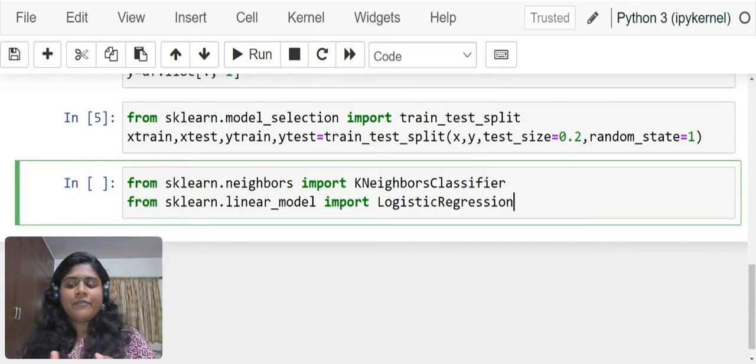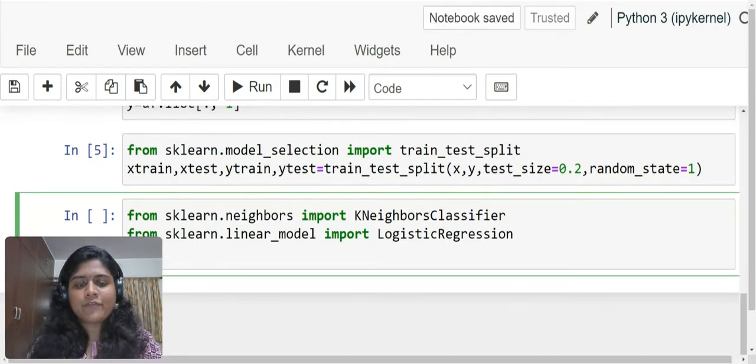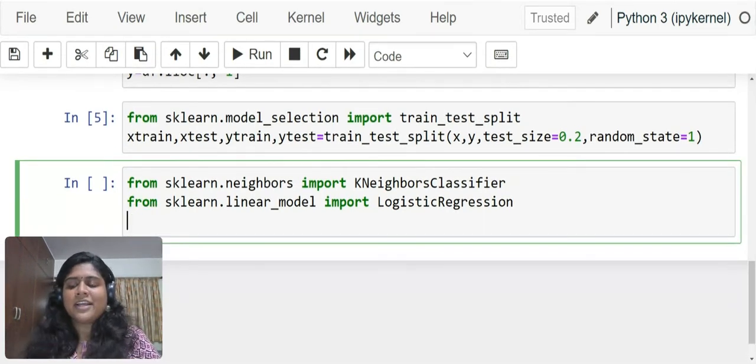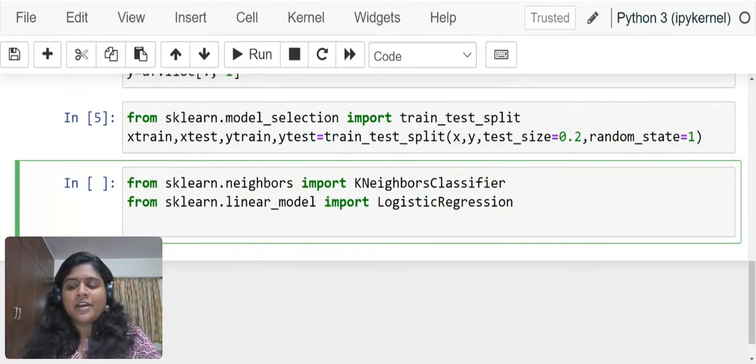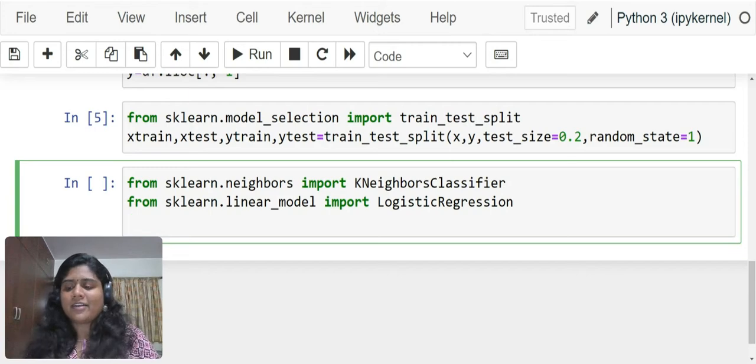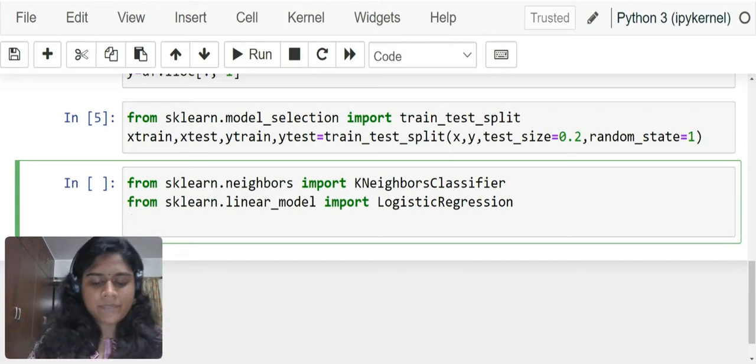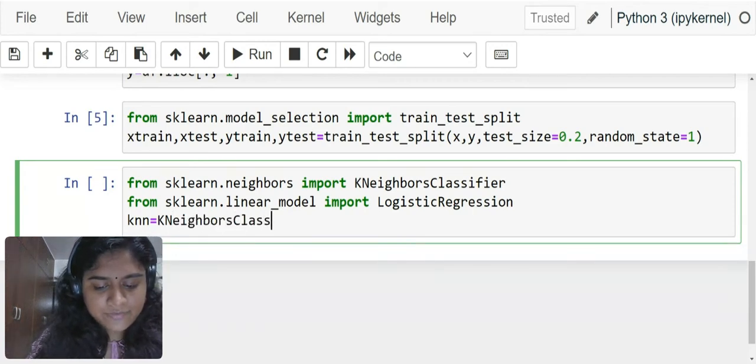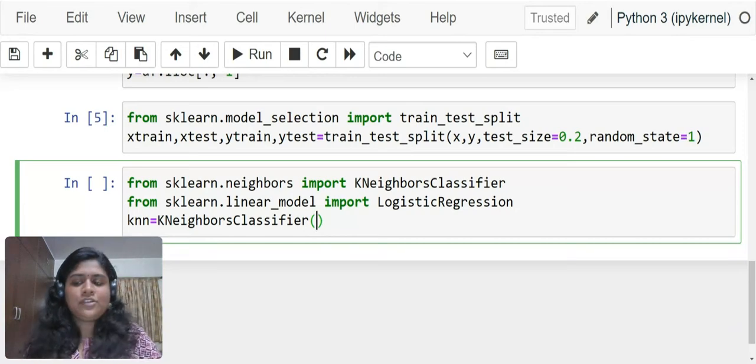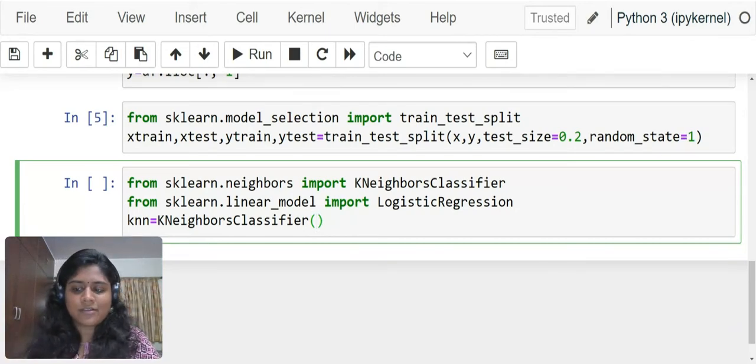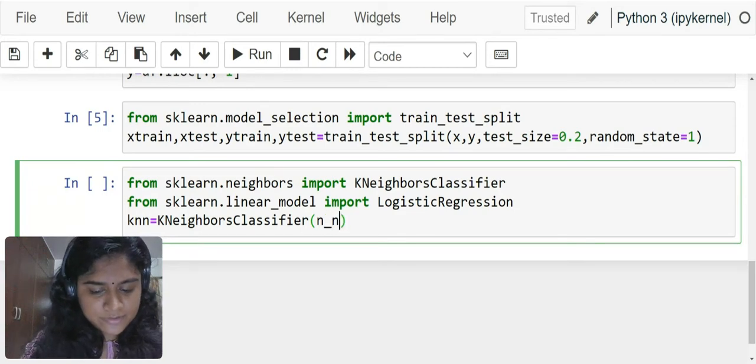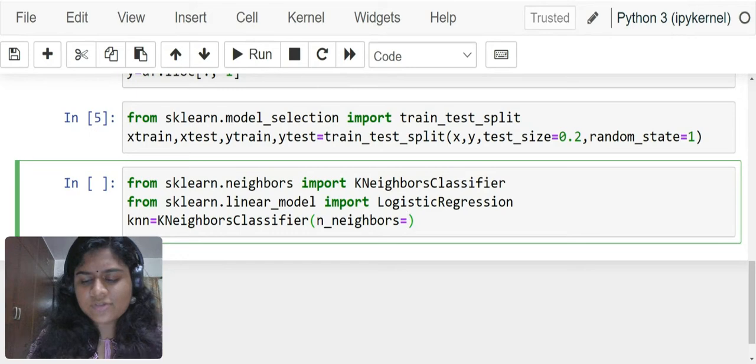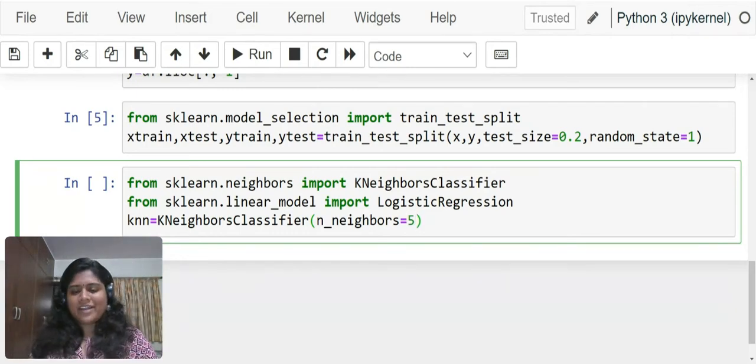Once we have brought these models, we have to create an object. The objects make our life easier. Instead of writing KNeighborsClassifier all the time, we just write knn. Short and sweet. knn equals KNeighborsClassifier. I can mention the number of neighbors from which we have to check the distances. n_neighbors equals 5. It's by default 5.